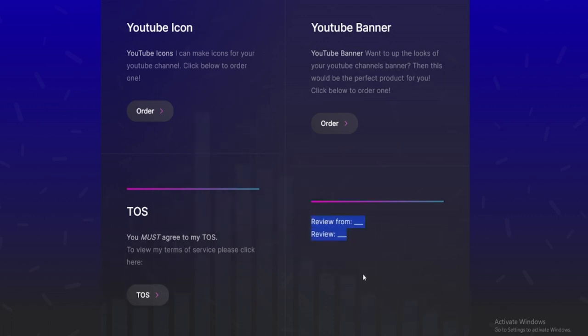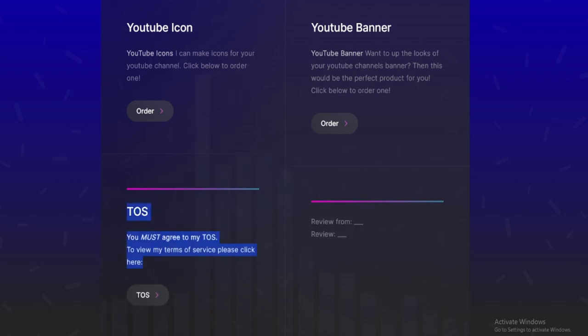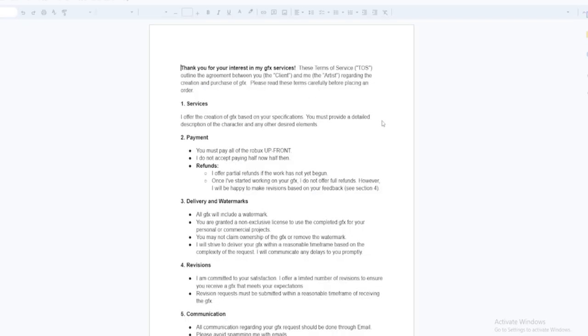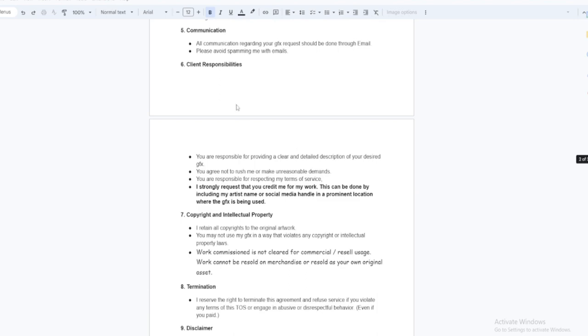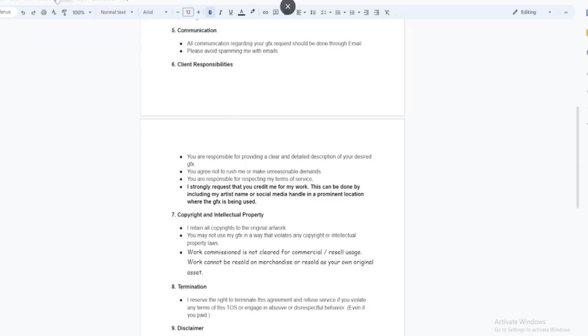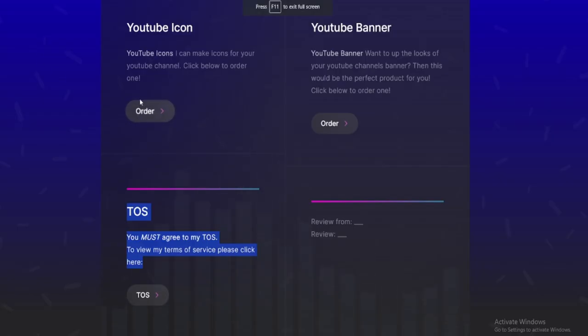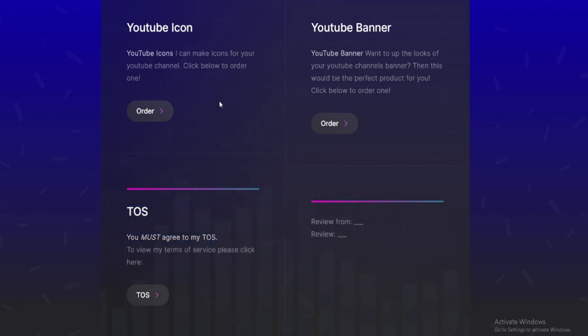We have the reviews section right there, that's where reviews will go once I actually get reviews. This is where my terms of service is, you click that it'll bring you to my terms of service. You can click on either of these order forms if you want a YouTube banner you click there, YouTube icon you click there.